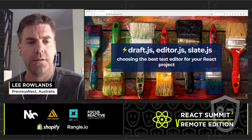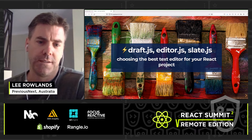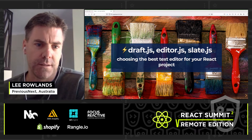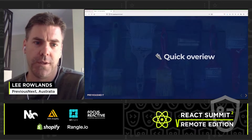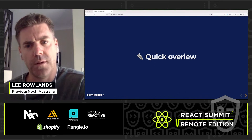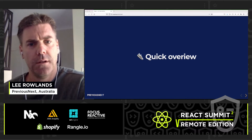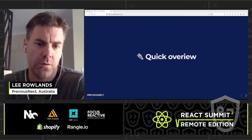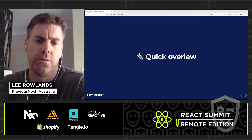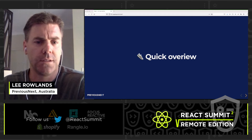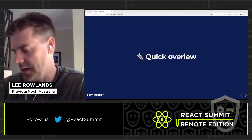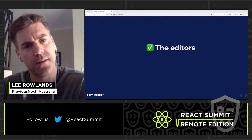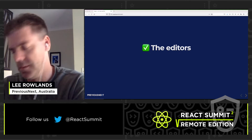Hi, welcome to my session on Draft.js, Editor.js, and Slate.js — choosing the best text editor for your React project. Just a quick overview: this is a lightning talk, so I'm going to introduce you to three options, discuss their strengths, and we'll have a look at their data models.